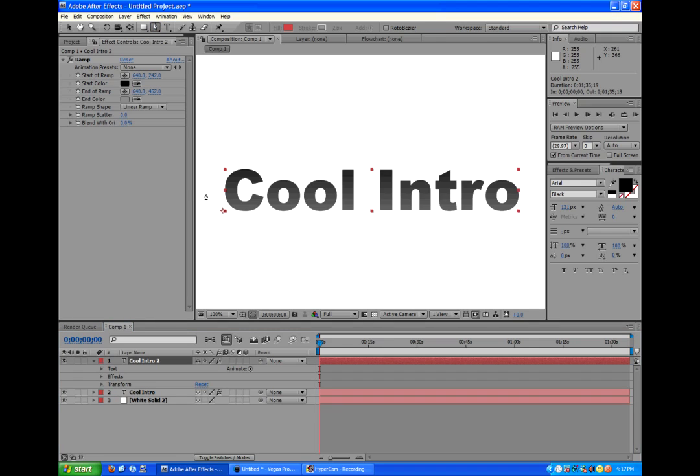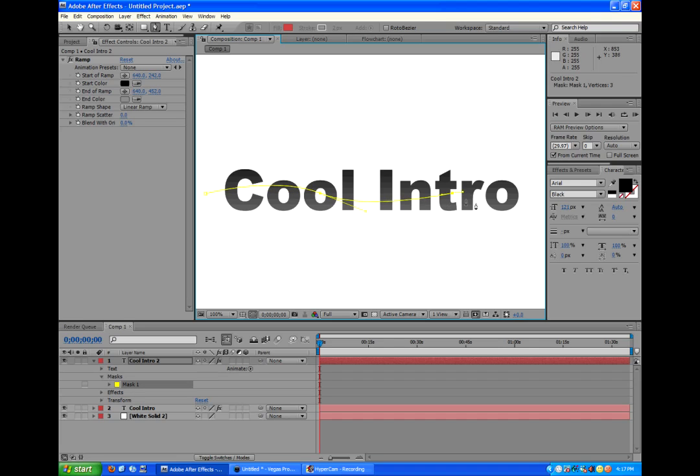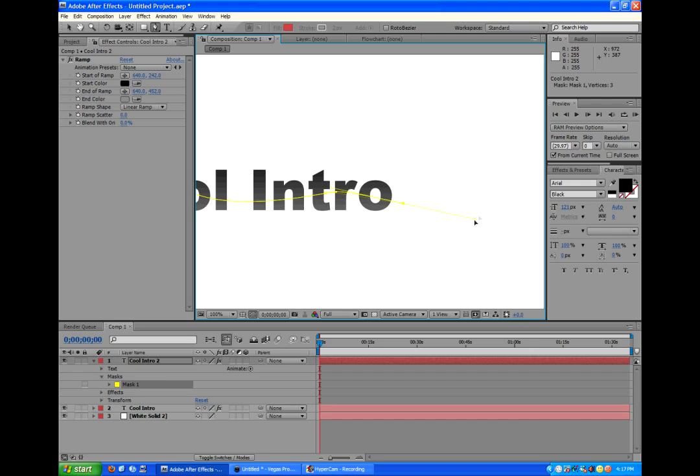We'll start at the center of the text, and we'll make a point. And if you hold it, you'll make this Bezier line. Hopefully you guys can see that with the yellow against the white. And basically, we just want to make a curvy line through the center of the text.